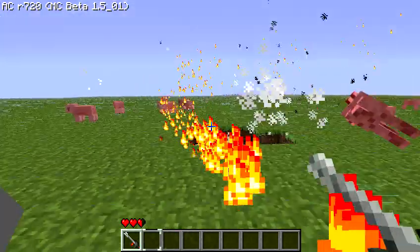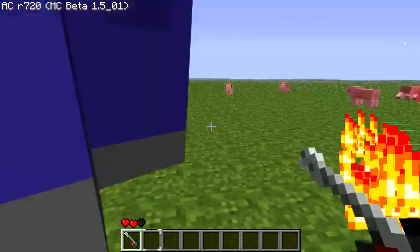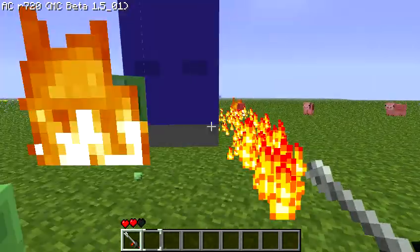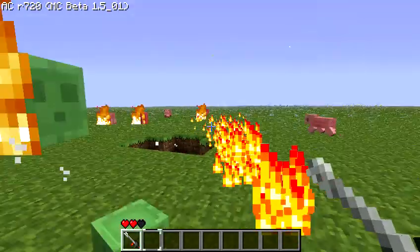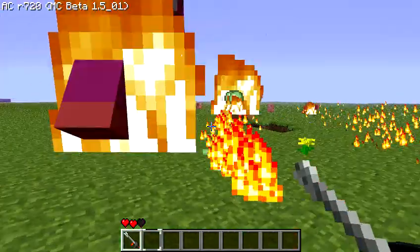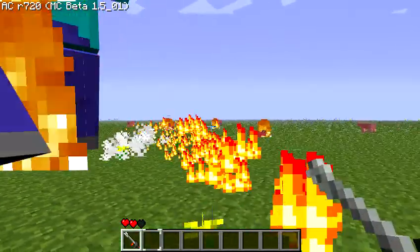As you can see, mobs get set on fire by the particles.